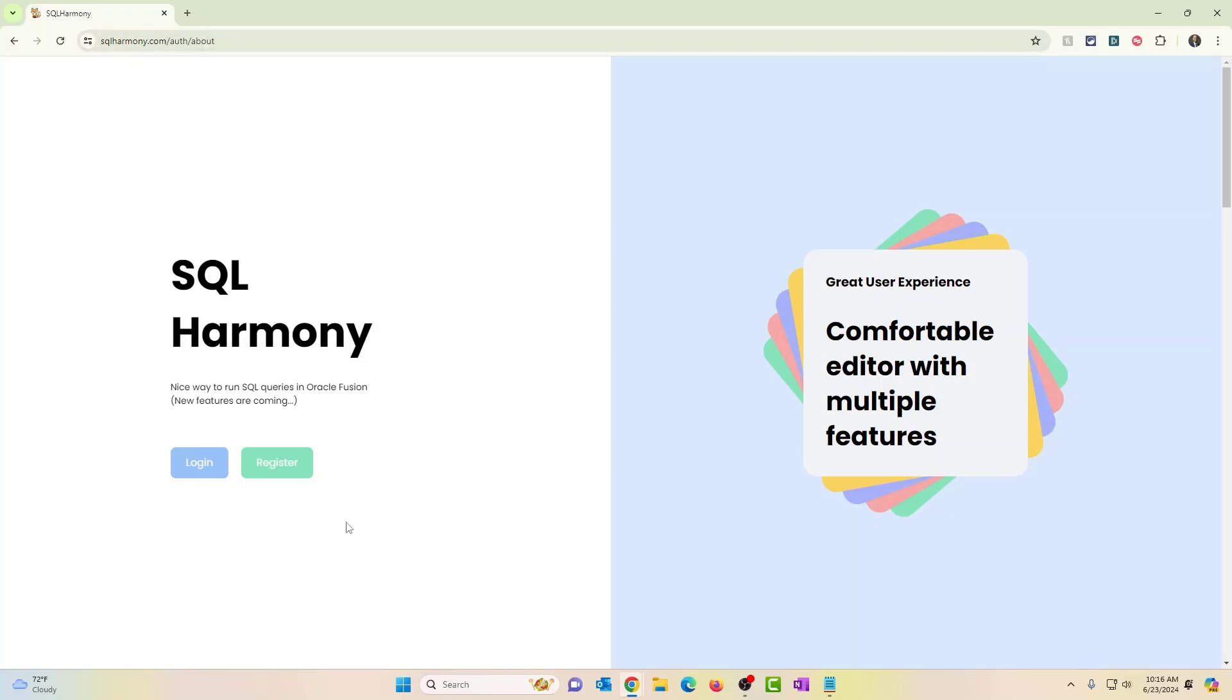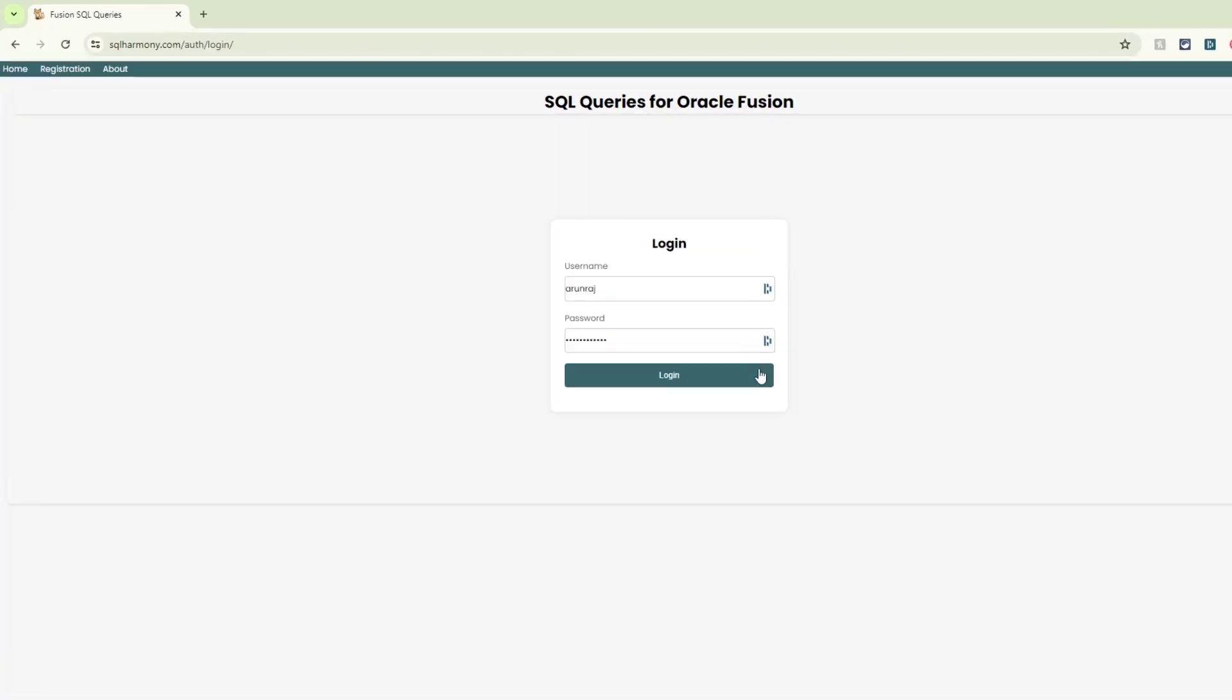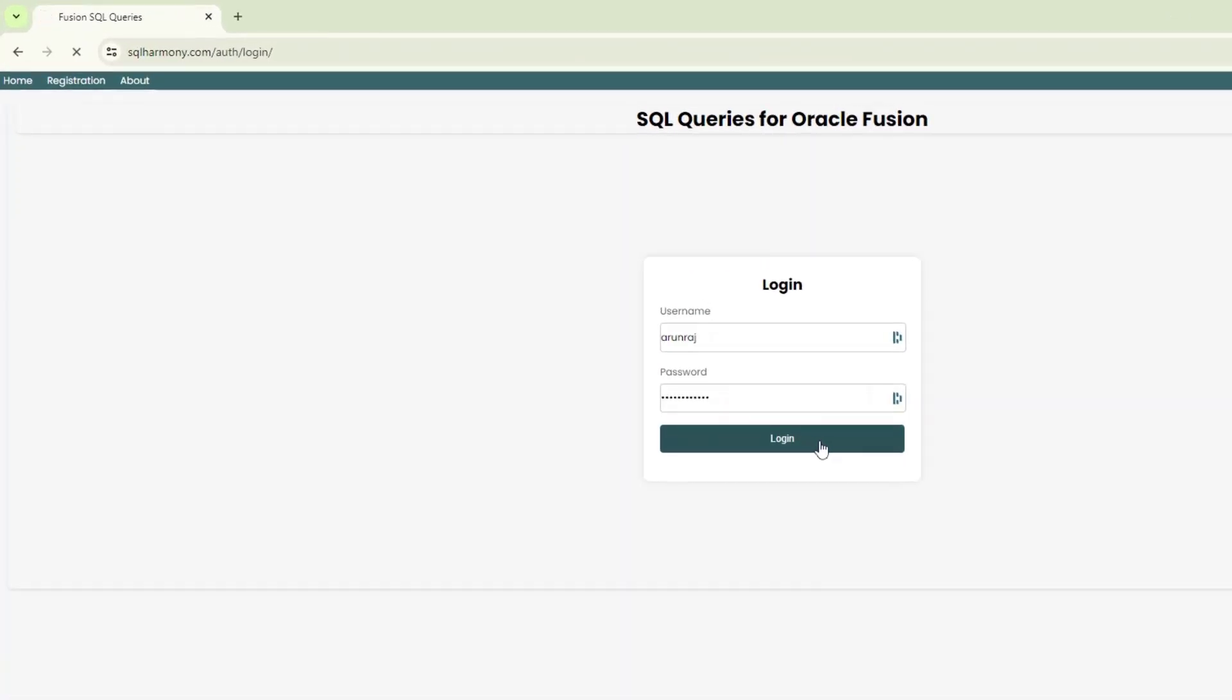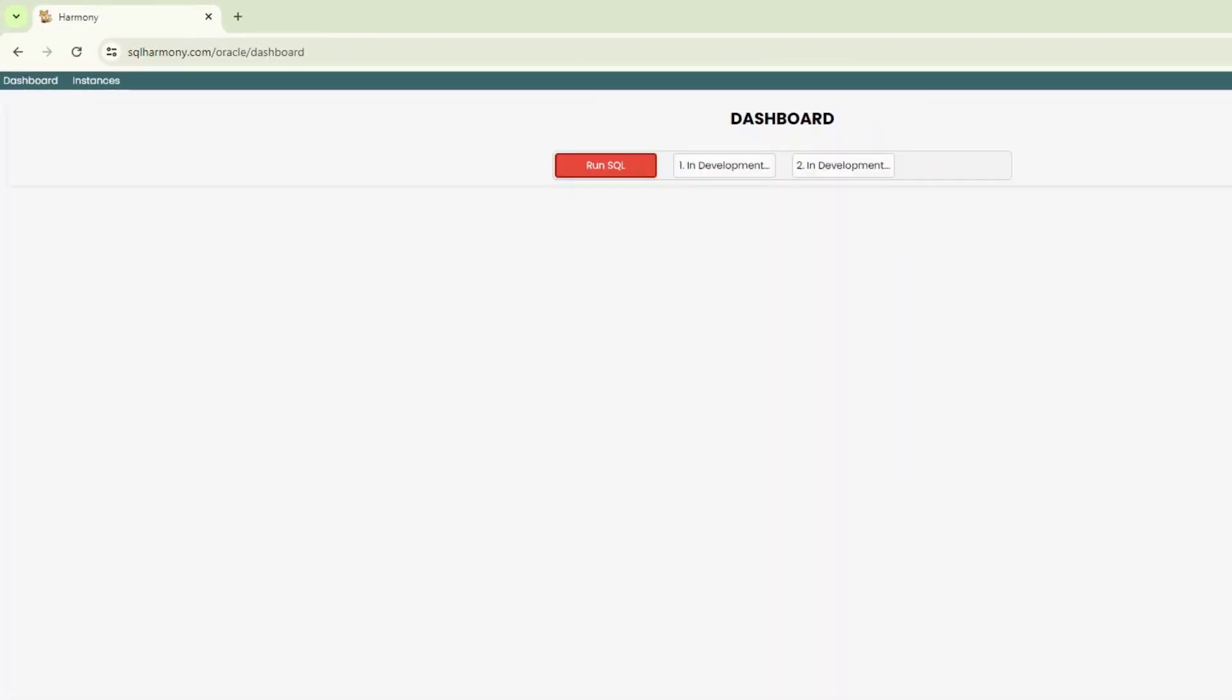You should see two buttons, login and register. Use the register to register your account. Once you have registered, click on login. I'm already registered, so I'm just going to log in.